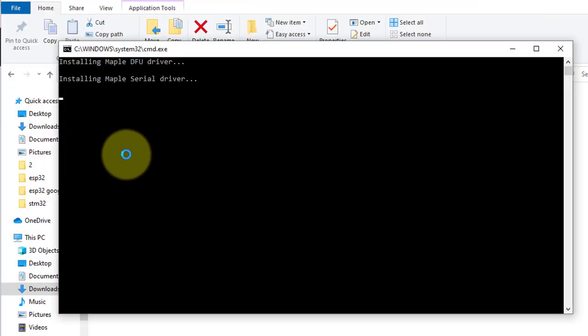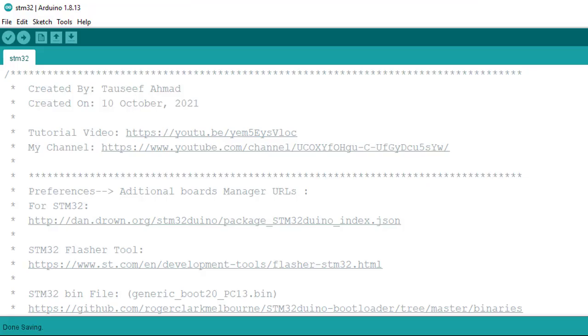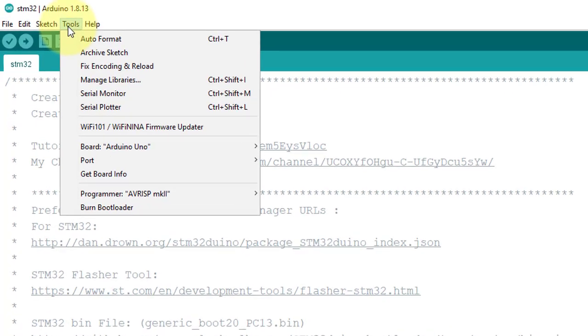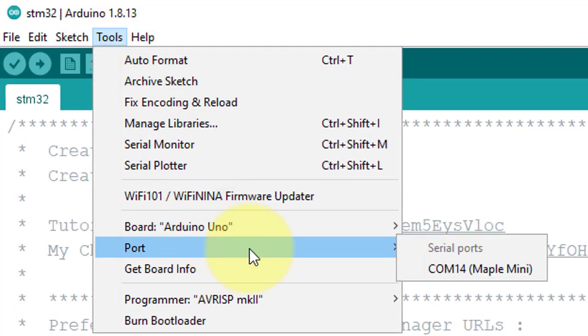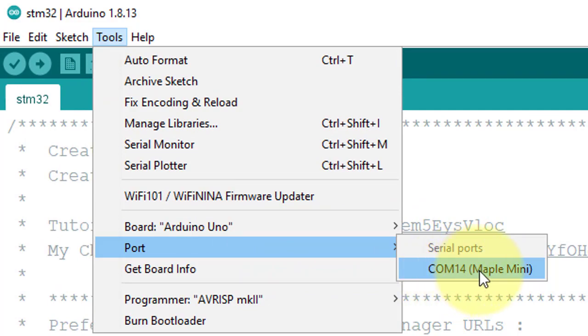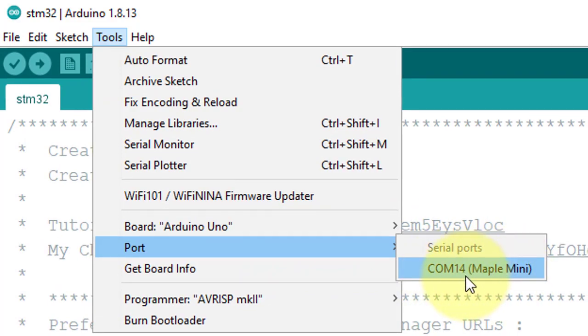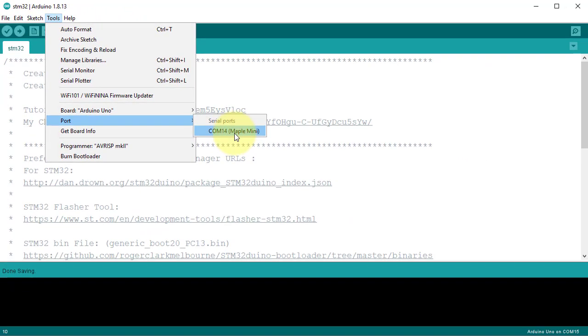After installation is completed, go to Arduino IDE. Here, click on Tools and then COM port. Here you can see Maple Mini on COM port 14. It means the driver installation is successful.